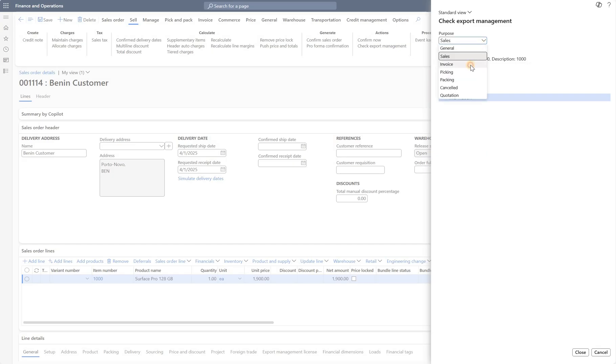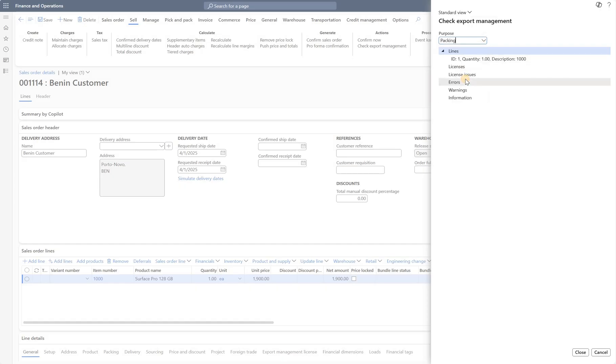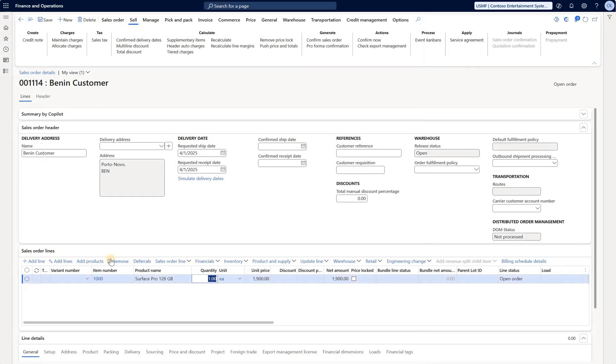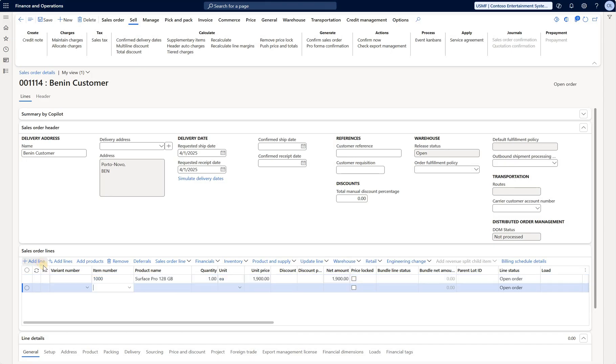And you see here on the purpose, I can select, for example, what about if I post an invoice? Well, no issues here as well. What about if I post the packing slip? Same idea. No license issues, no errors, no warnings, no informational messages.